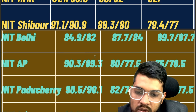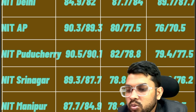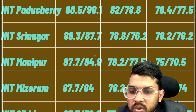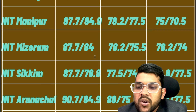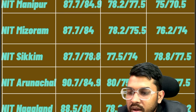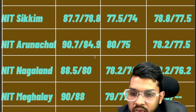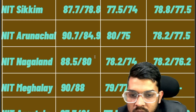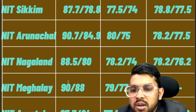For NIT Puducherry: 90.5, 82, 79.4. For NIT Srinagar: 89.3, 78.8, 78.2. For NIT Manipur: 87.7, 78.2, 75. For NIT Mizoram: 87.7, 78.2, 76.2. These percentiles will remain fixed whether you attempt in the second or first attempt — you will get the college. For NIT Arunachal: 90.7, 80, 78.2. For NIT Nagaland: 88.5, 78.2, 78.2. For NIT Meghalaya: 90, 79, 77.3.